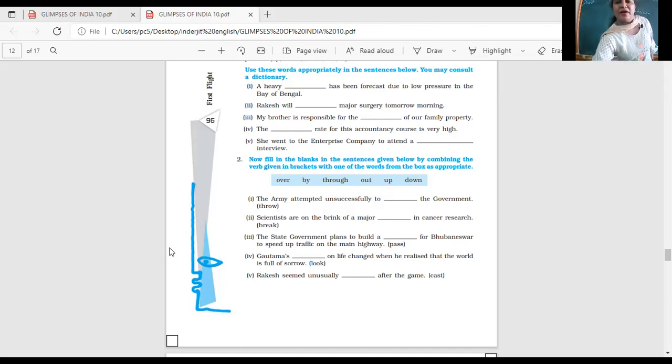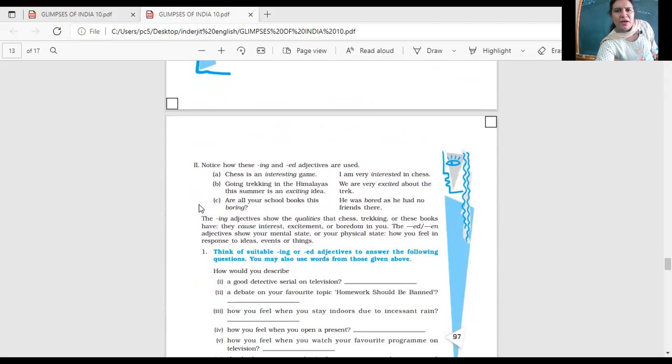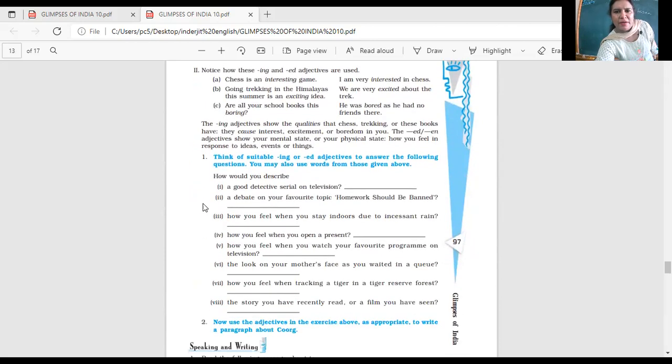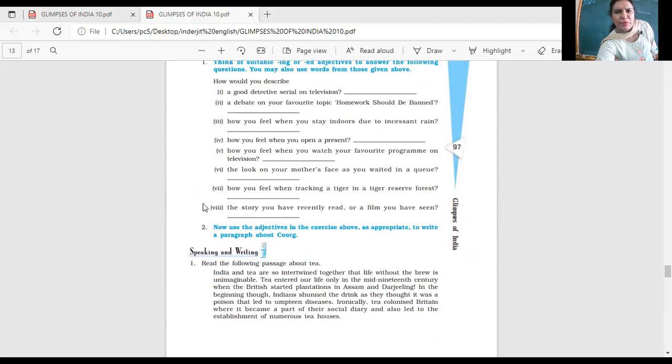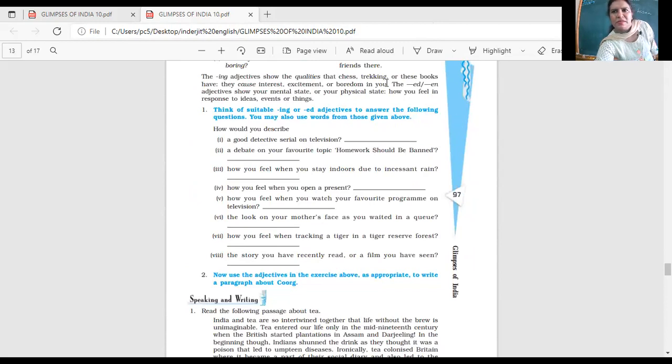So we have here these words. Now I'm going to complete all the exercises here. So I think with this, the period is also about to end.